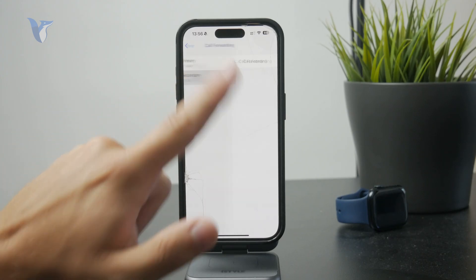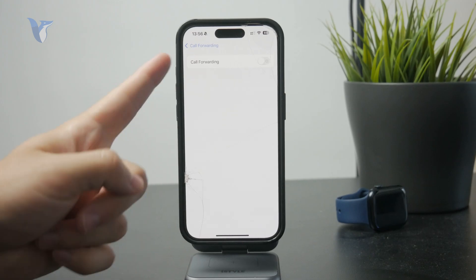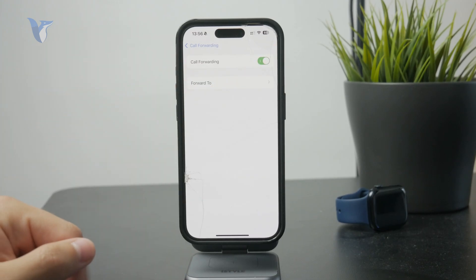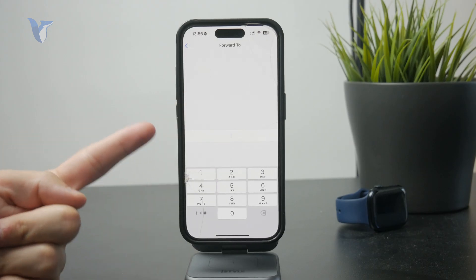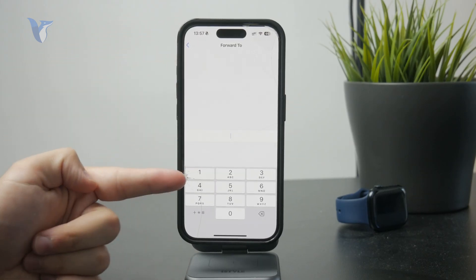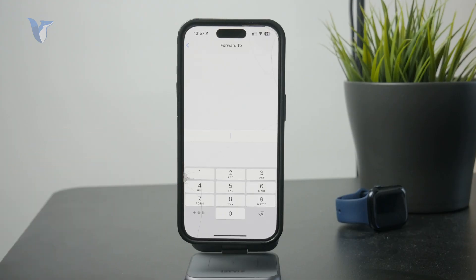There is a toggle called call forwarding and you just need to enable it. Once you do, another menu appears where you're going to simply type in the phone number where you want to forward the call to. You just have to type the number in, and it means that if somebody calls that SIM card, the call will be automatically forwarded to another phone number.